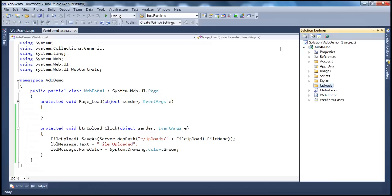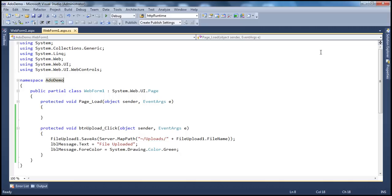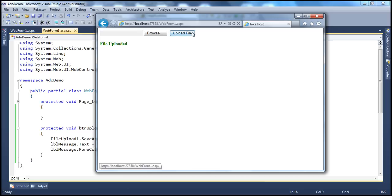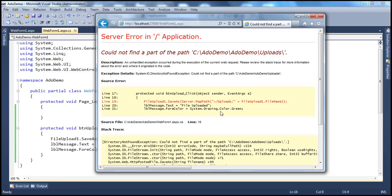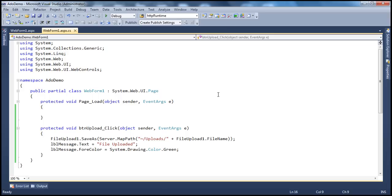Now, the first restriction: if the user doesn't select a file and clicks Upload File, we get a 'could not find part of path' exception. We need to have validation in place to make sure that the user has selected a file before trying to upload.